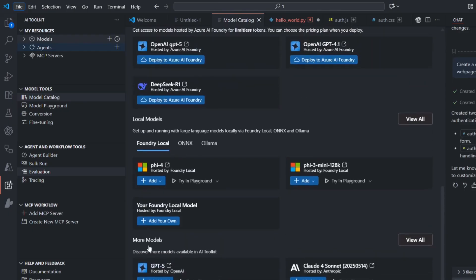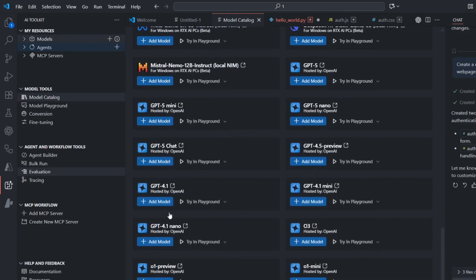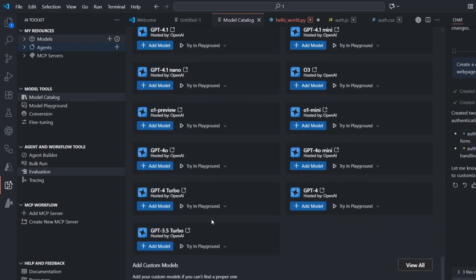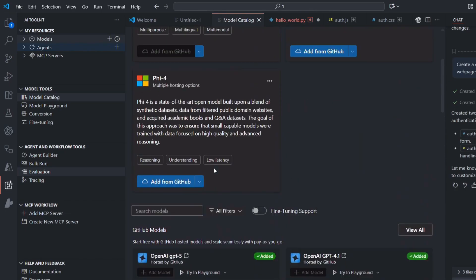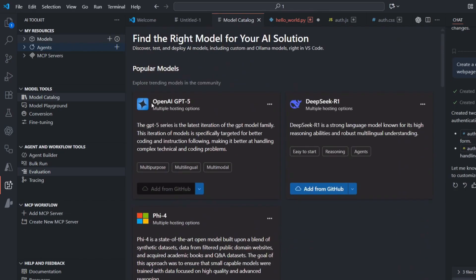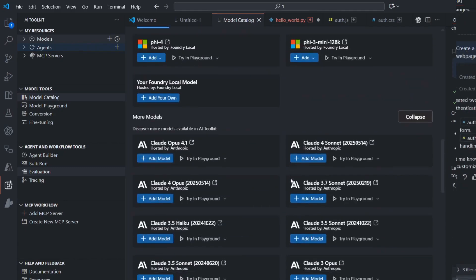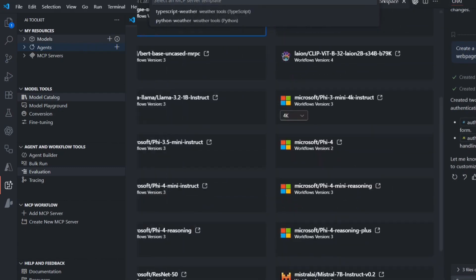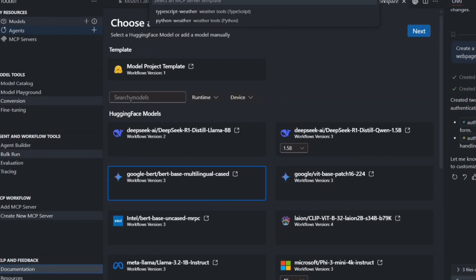The evaluation tools help you measure how well different AI models do on your specific tasks. You can run the same prompt through many models and compare their outputs for accuracy, speed, and cost. This takes the guesswork out of picking the right model for each use case.